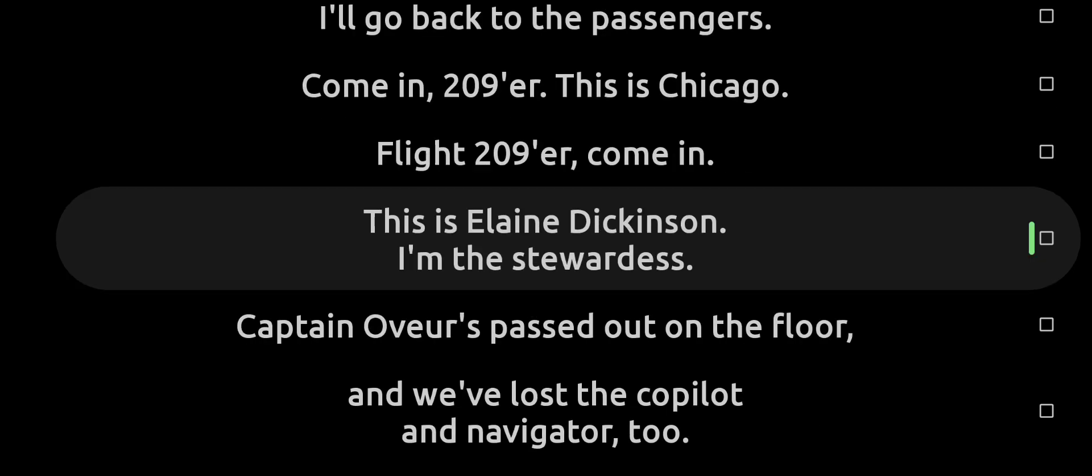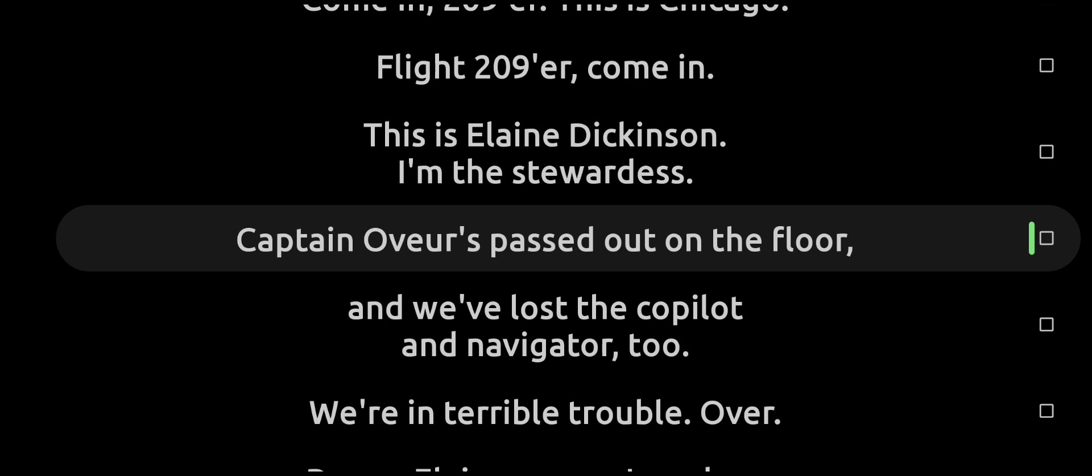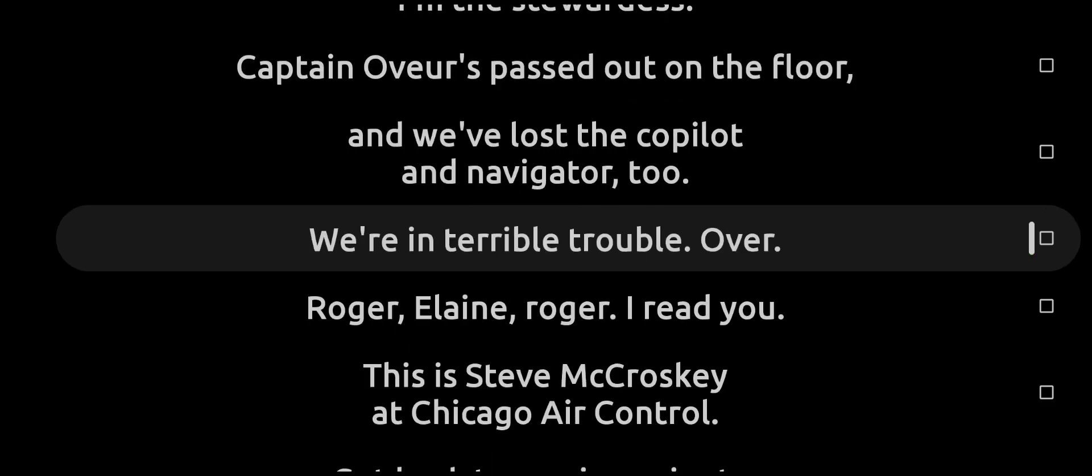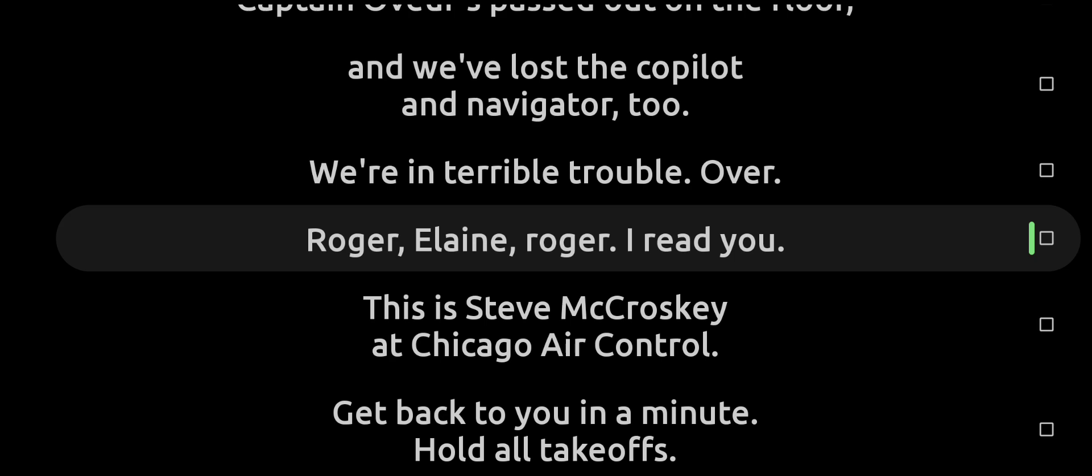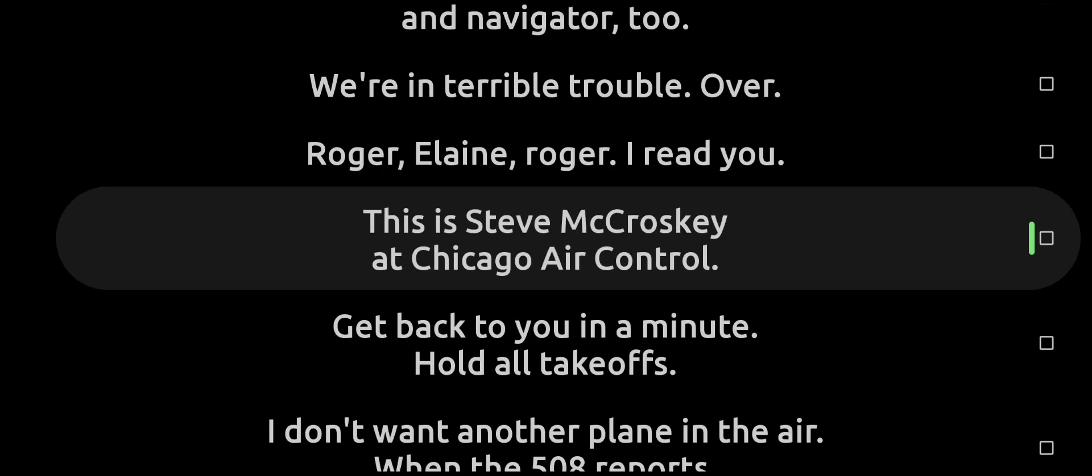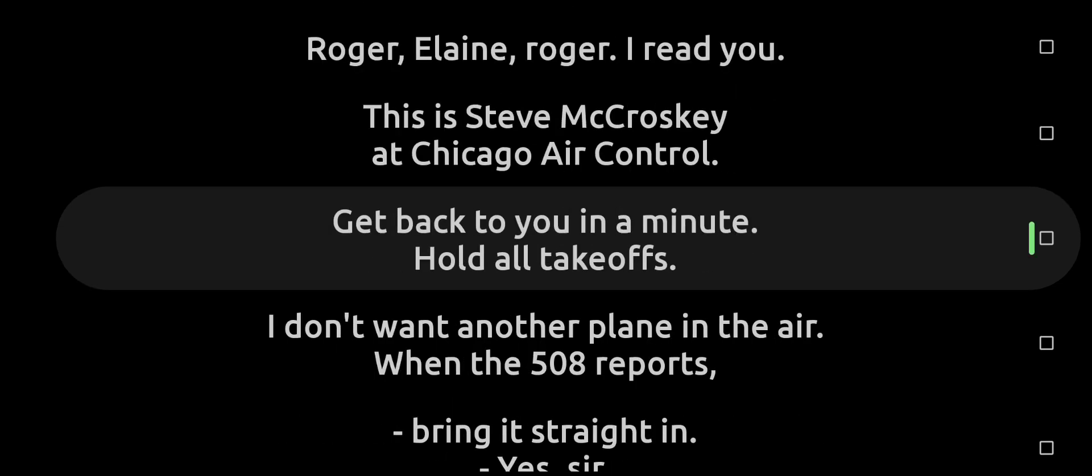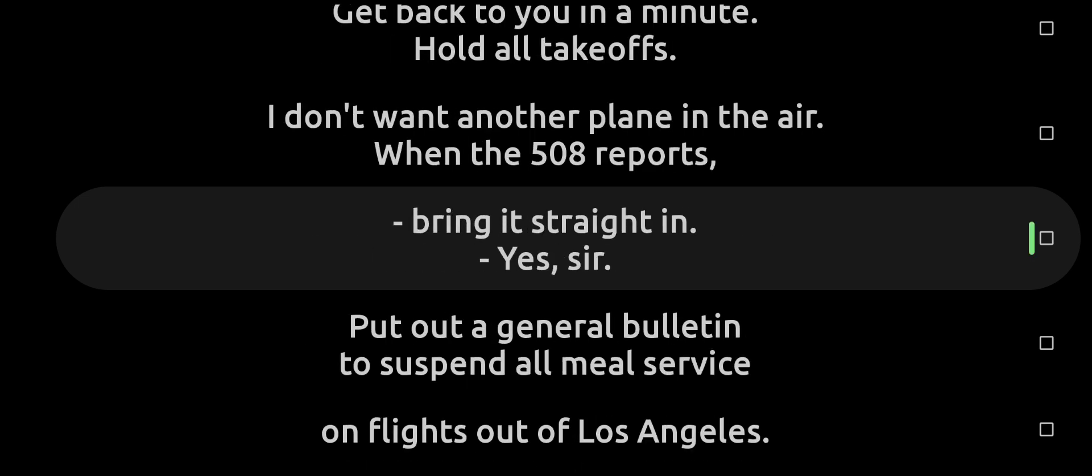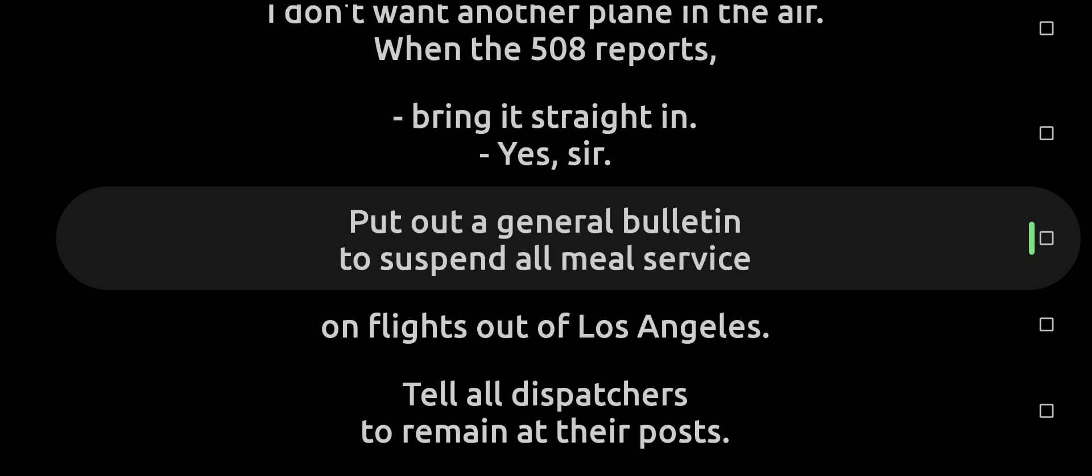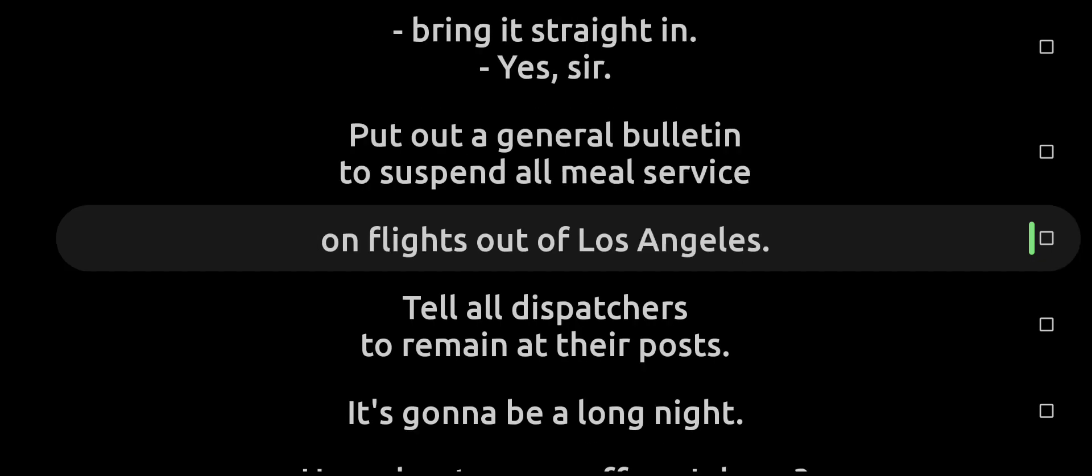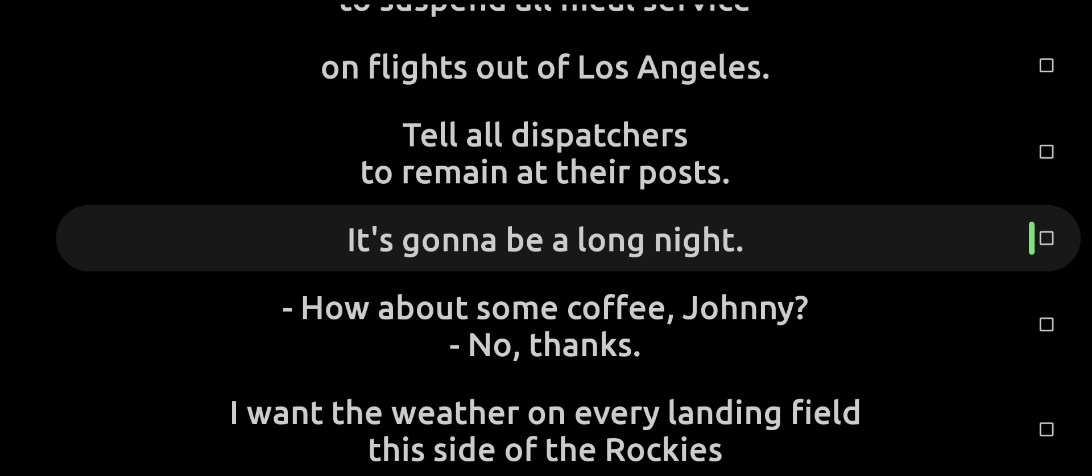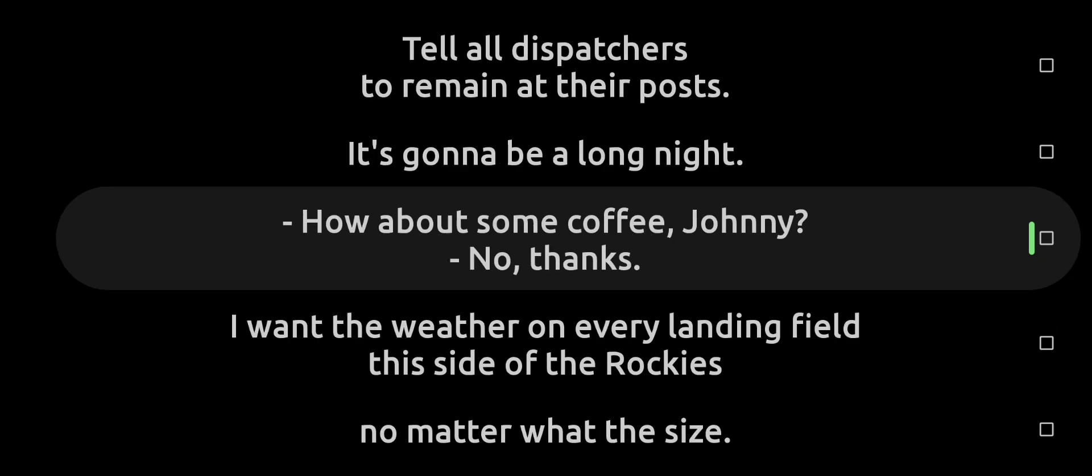This is Elaine Dickinson. I'm the stewardess. Captain Oveur has passed out on the floor and we've lost the co-pilot, navigator too. We're in terrible trouble. Roger, Elaine. Roger. I read you. This is Steve McCroskey at Chicago Air Control. Back to you in a minute. Hold all takeoffs. I don't want another plane in the air on the 508 reports. Bring it straight in. Yes, sir. Put out a general bulletin to suspend all meal service on flights out of Los Angeles. Tell all dispatchers to remain at their post. It's going to be a long night.